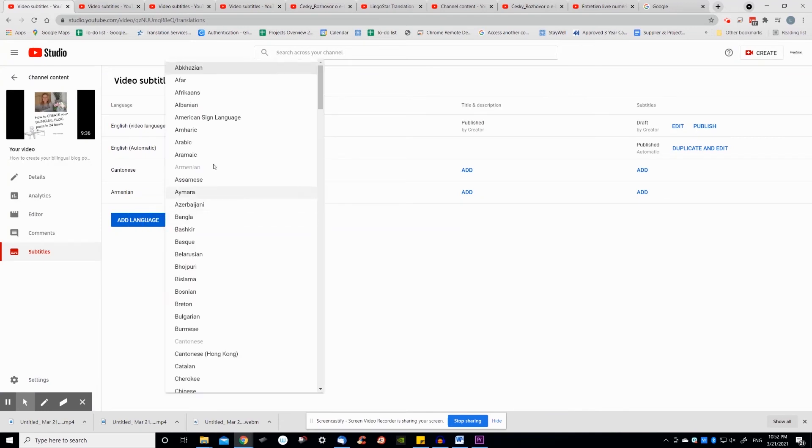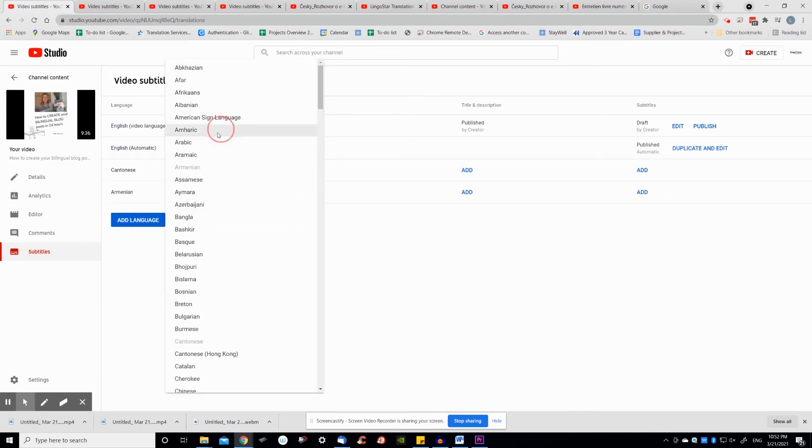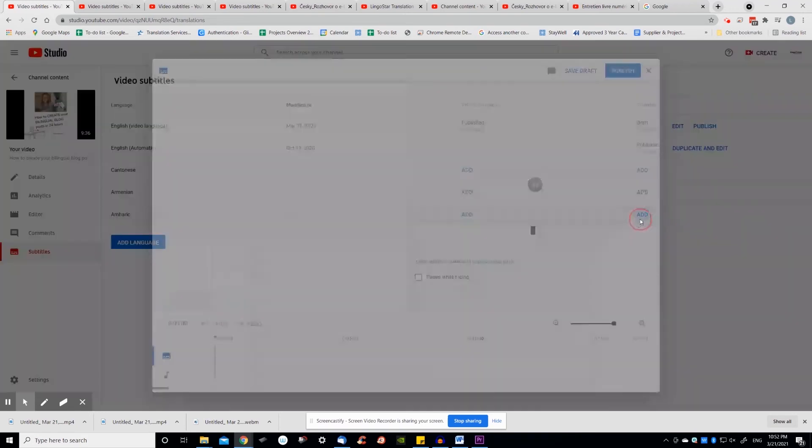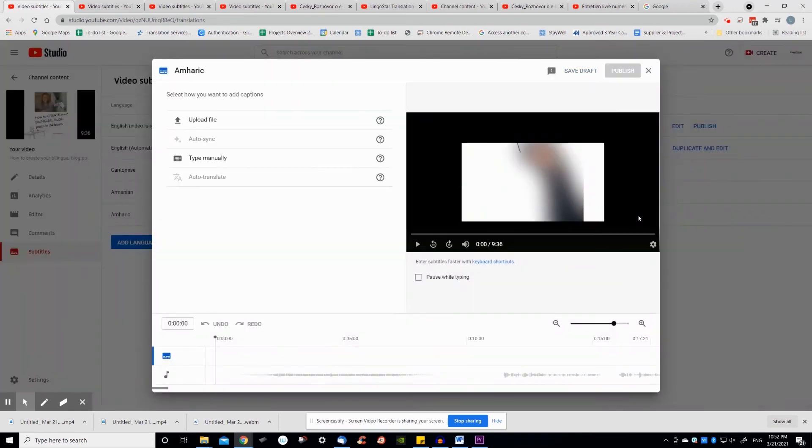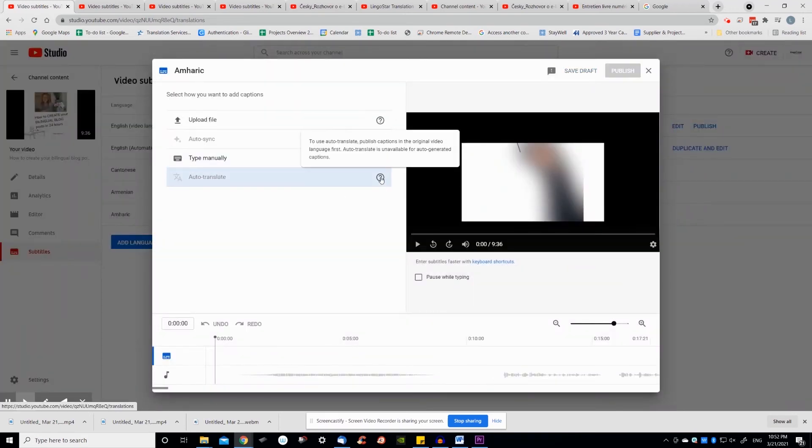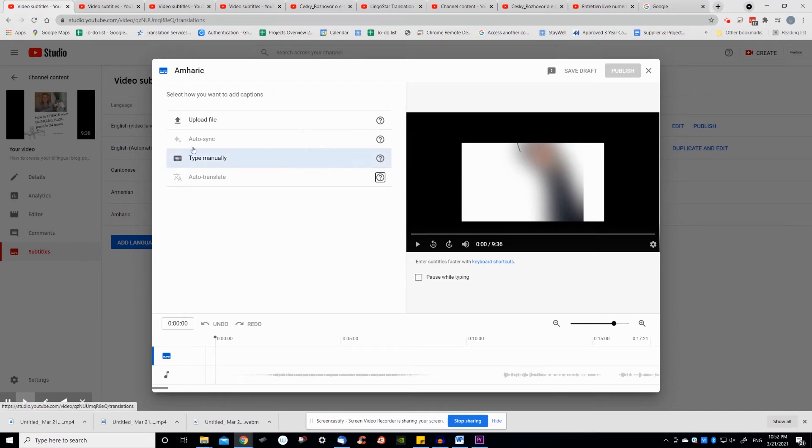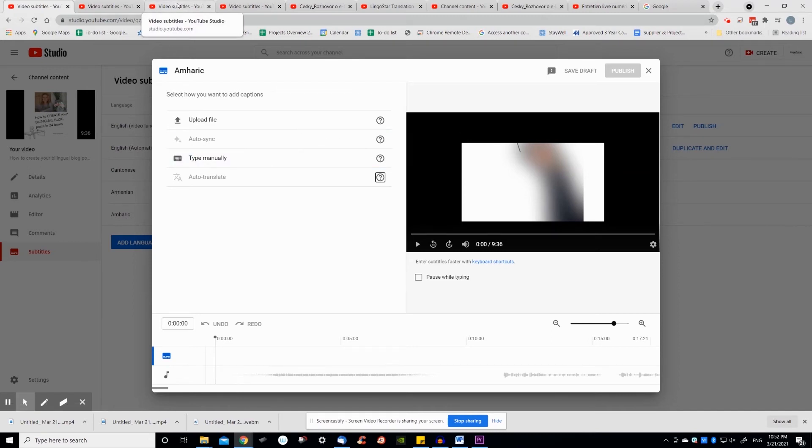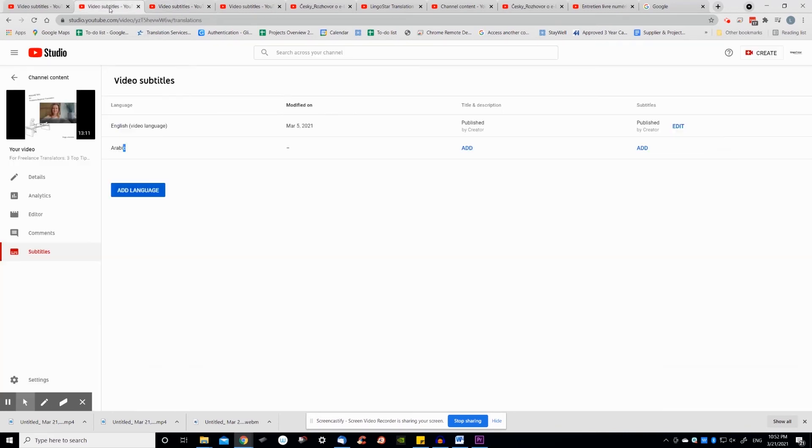YouTube also offers an auto-translate option. This means that translation is generated automatically by a machine translation tool. This is okay for providing basic information, but be aware that automatic translation will not convey your message accurately and professionally. It will not substitute a translation produced by humans.